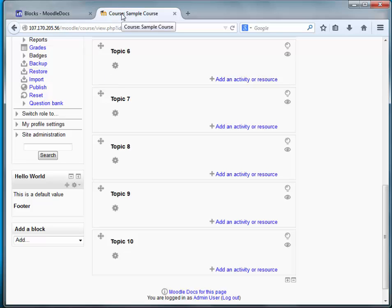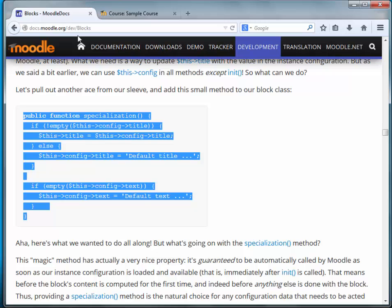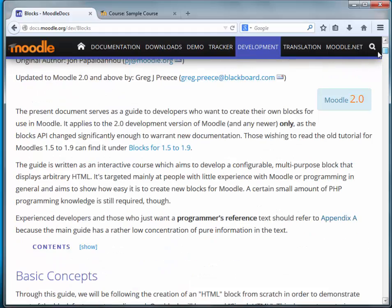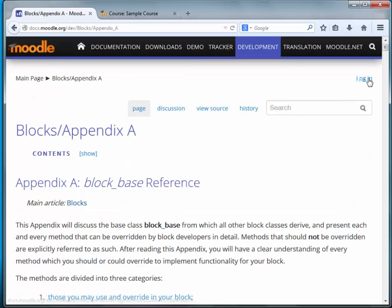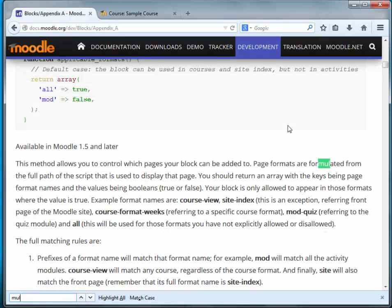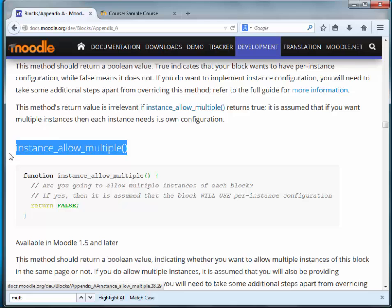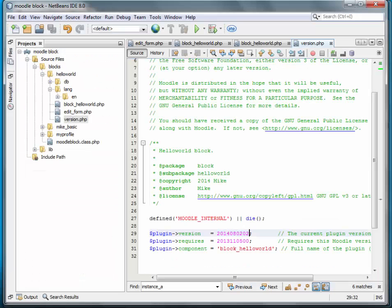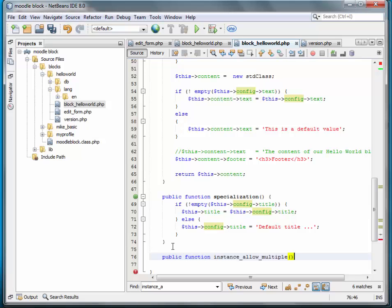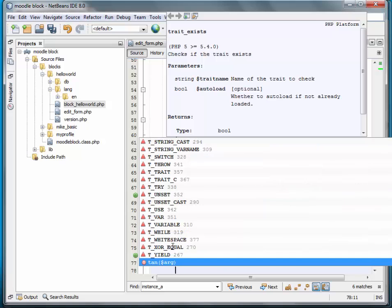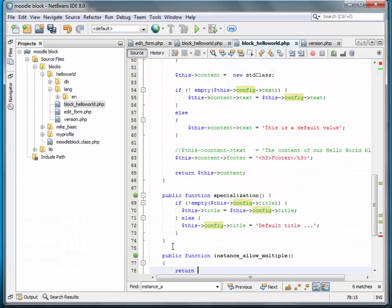It's in the base appendix A. Let's search for 'allow multiple instance' — 'allow_multiple'. Let's go ahead and override it. It's a public function and we want to return true.